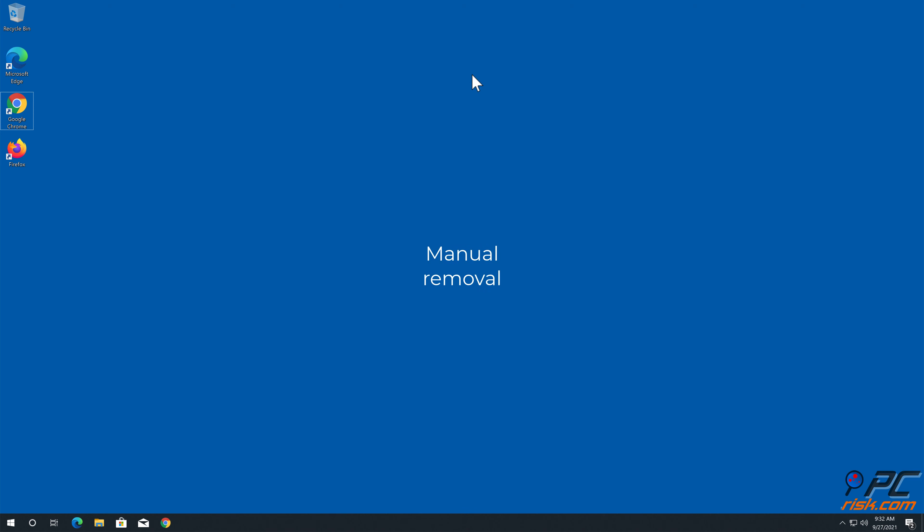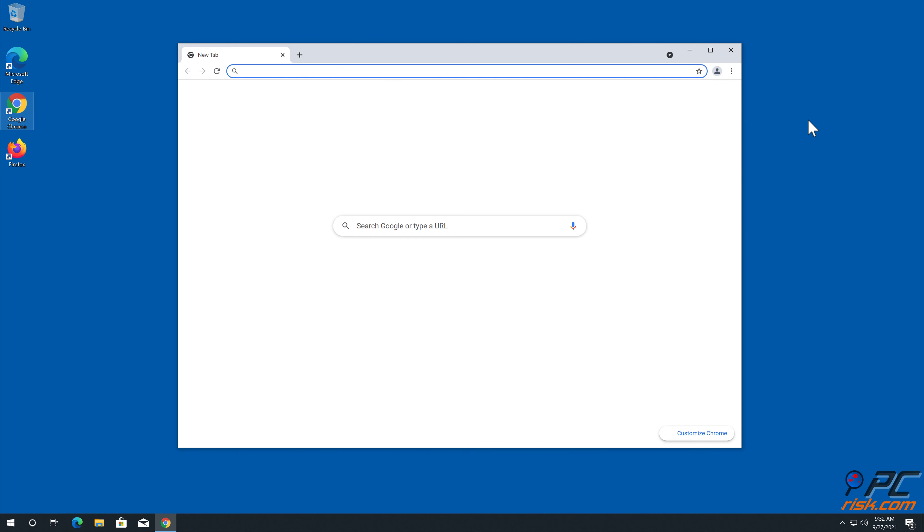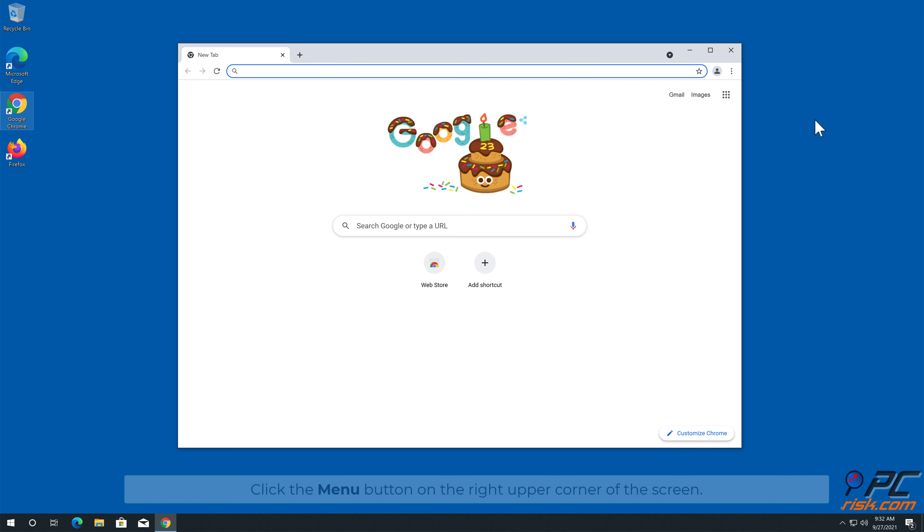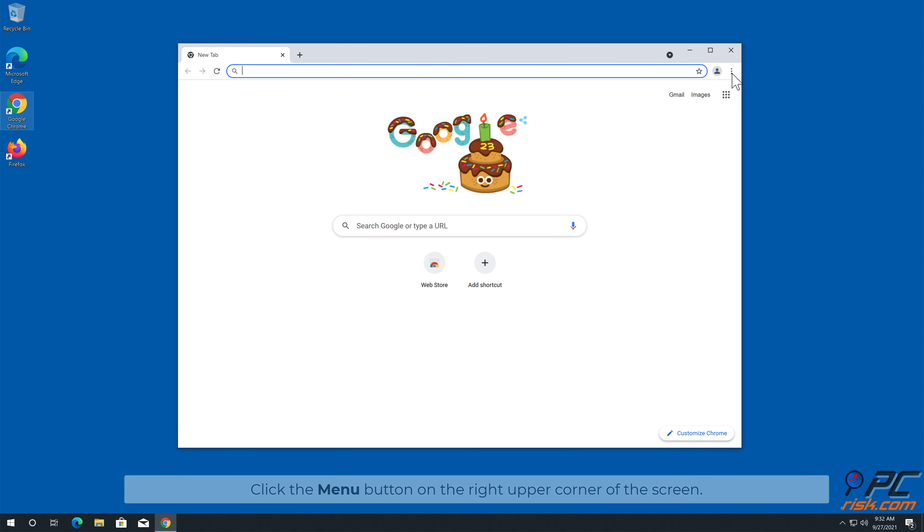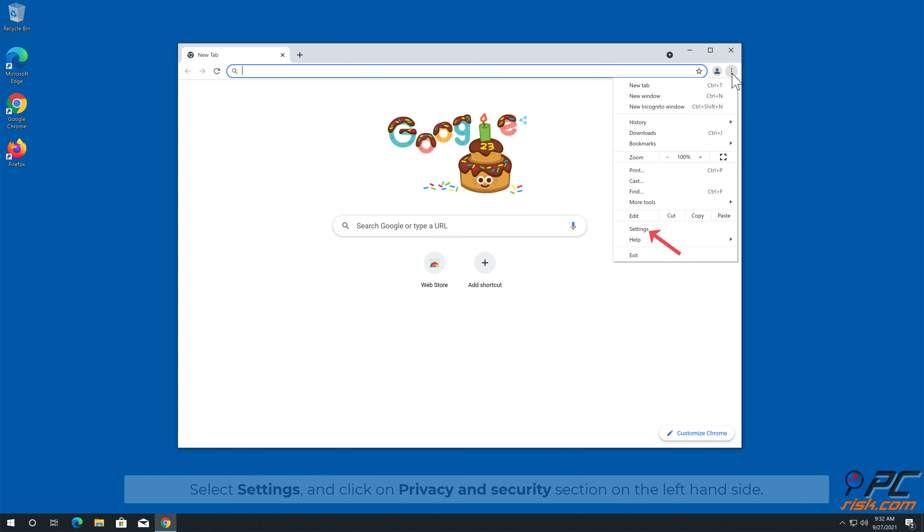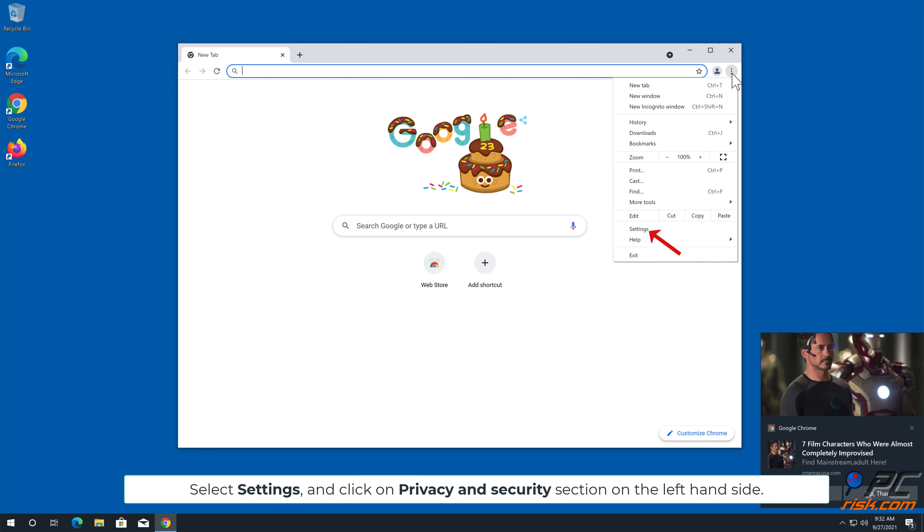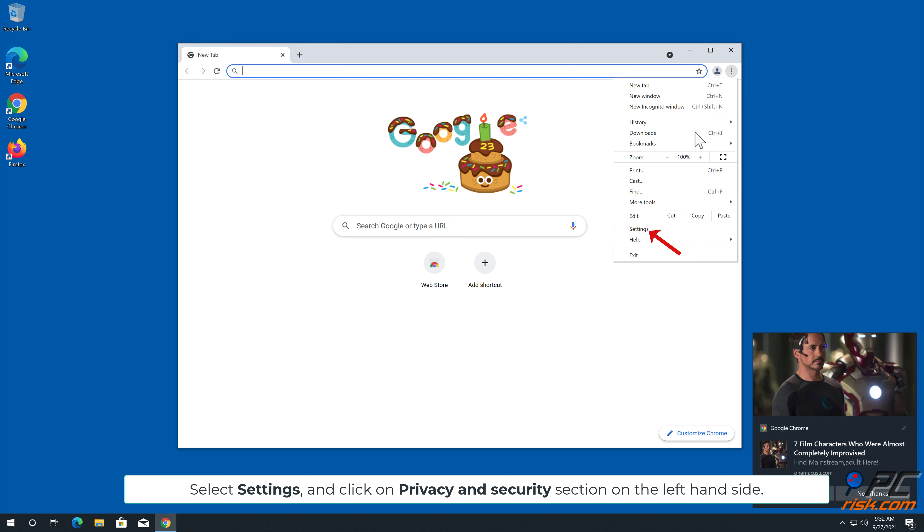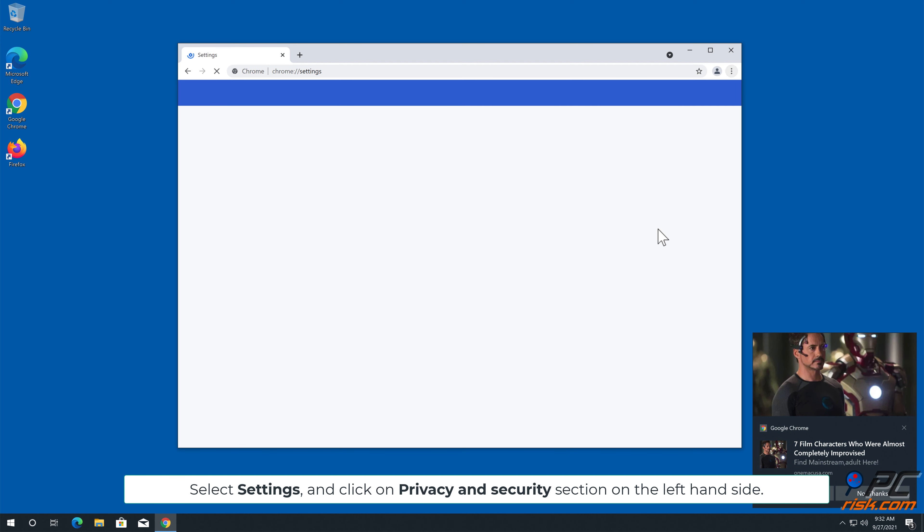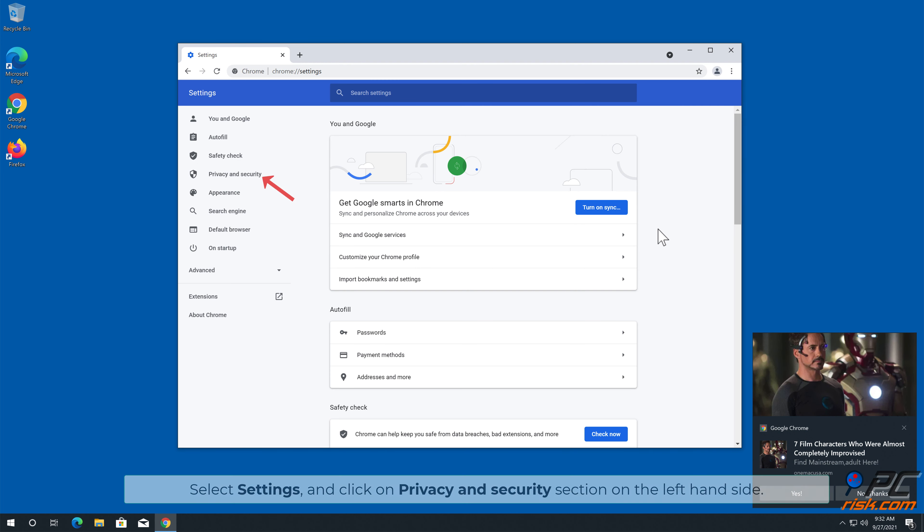Manual Removal: How to disable website notifications in Google Chrome. Click the menu button on the right upper corner of the screen, select Settings, and click on Privacy and Security section on the left-hand side.